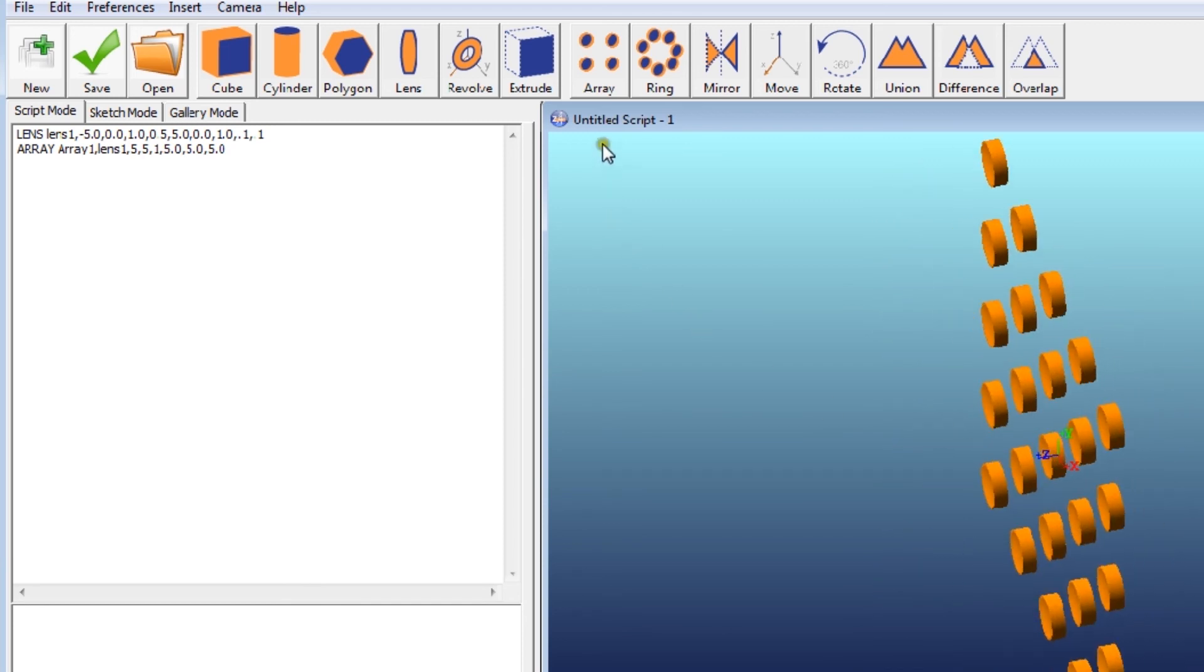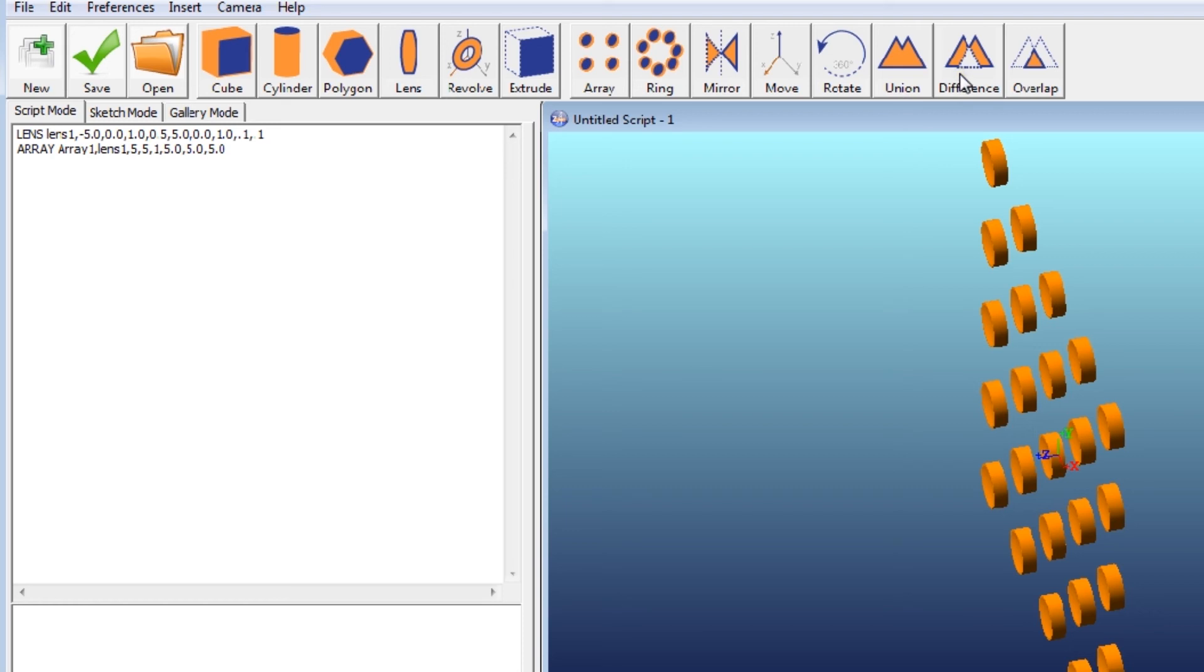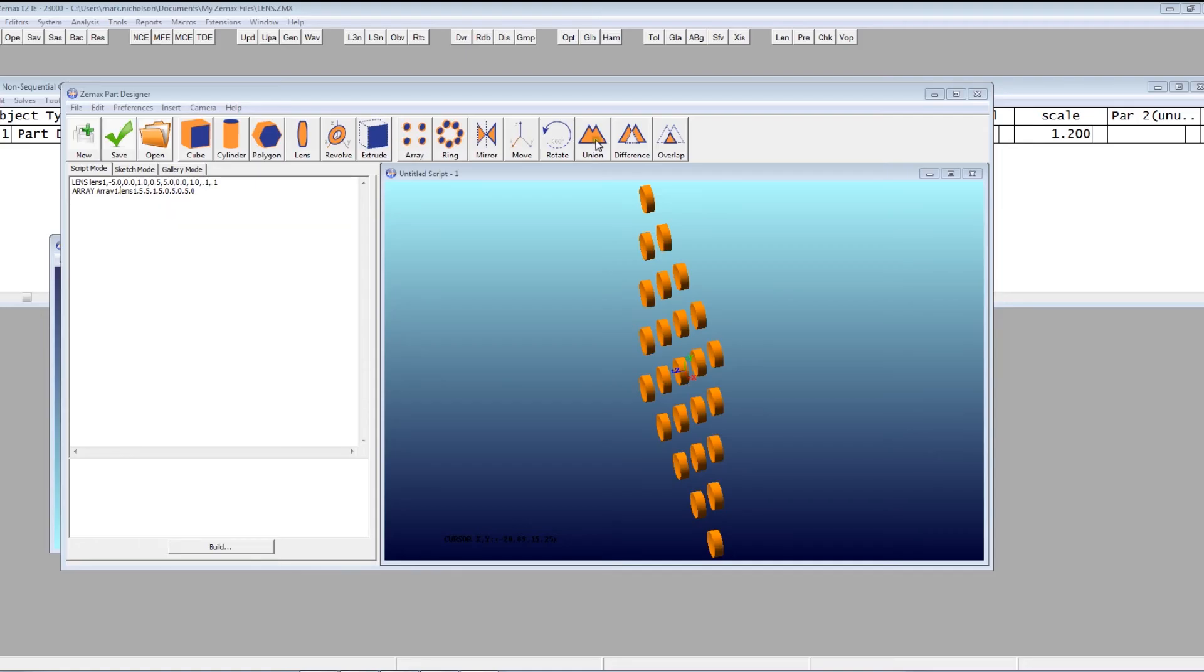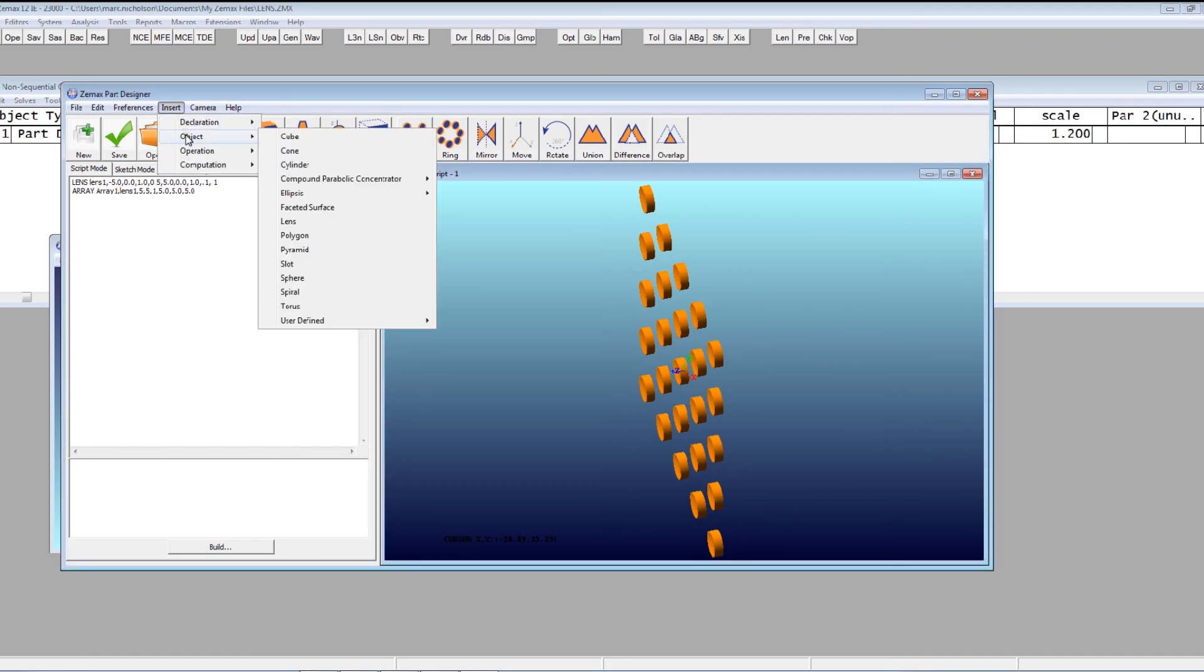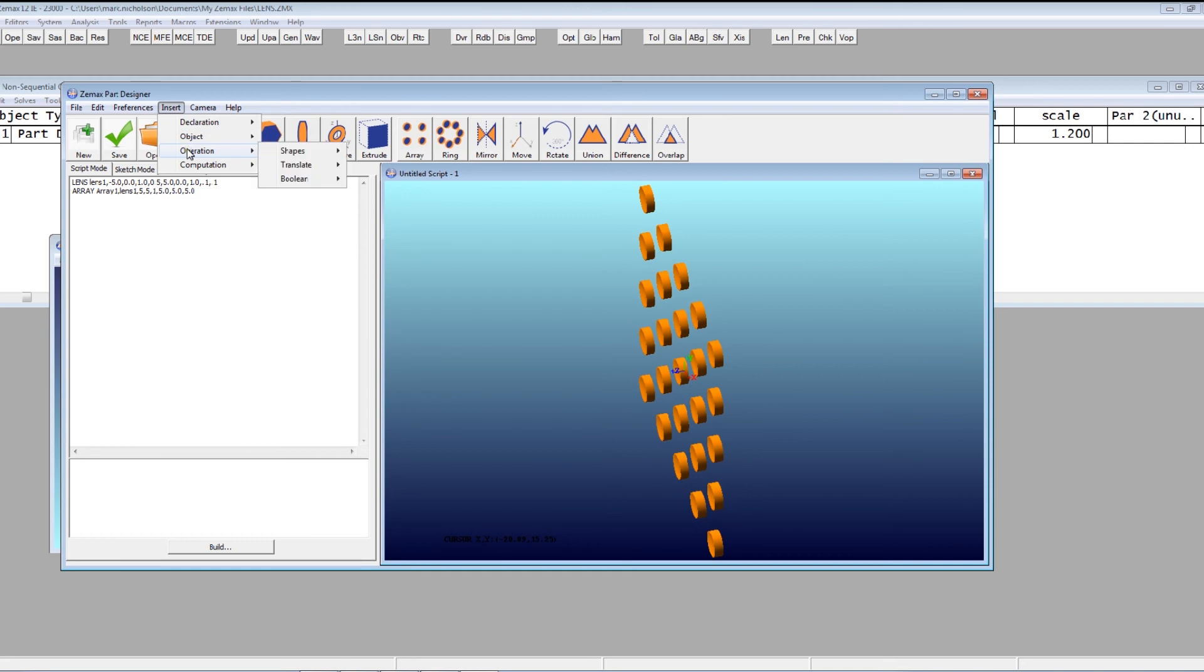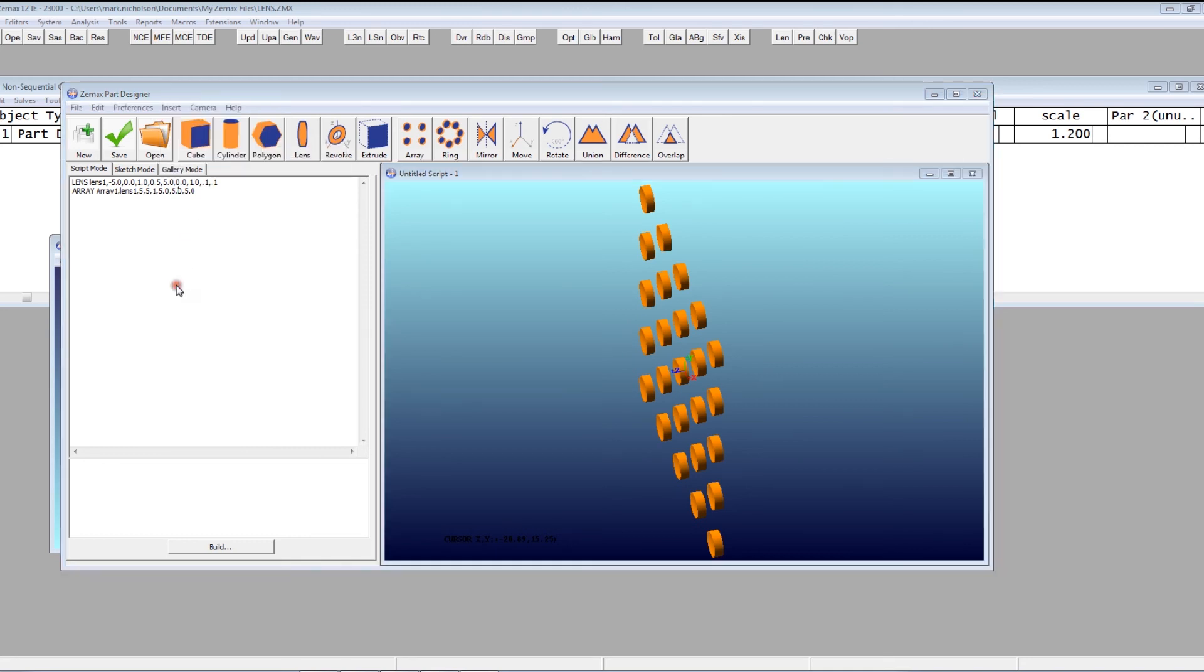And I can also do other things. I can move this. I can rotate them. I can perform unions of objects. I can take the difference of objects. I can take the overlap of objects. Everything that I can do from the script I can also do from the icon based menu up here. And also from this insert menu here. I can do all of this as well.